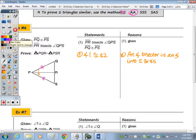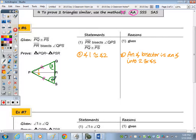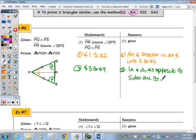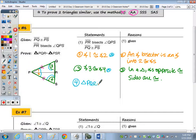Step 2: angle 1 is congruent to angle 2 because an angle bisector divides an angle into two congruent angles. Step 3: looking at the full triangle, since two sides PQ and PS are congruent, the angles opposite those sides — angles 3 and 4 — are congruent. In a triangle, angles opposite congruent sides are congruent. We now have our two angle pairs, so triangle PQR is similar to triangle PSR by angle-angle.